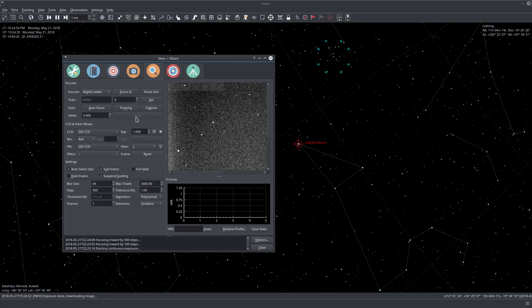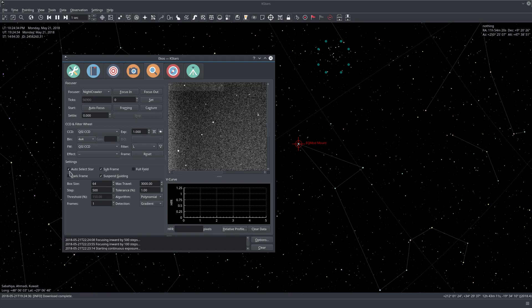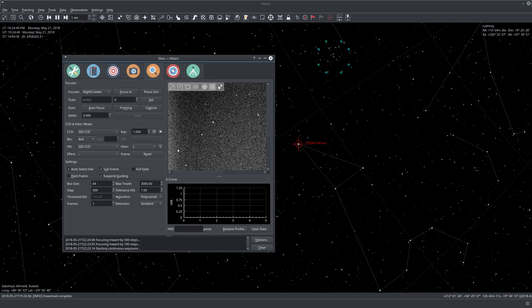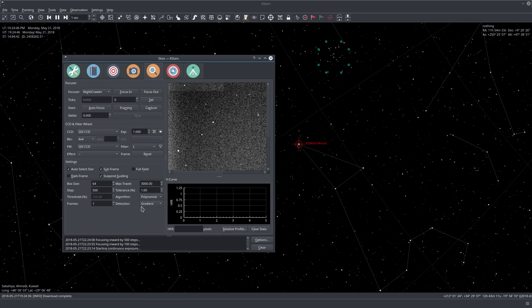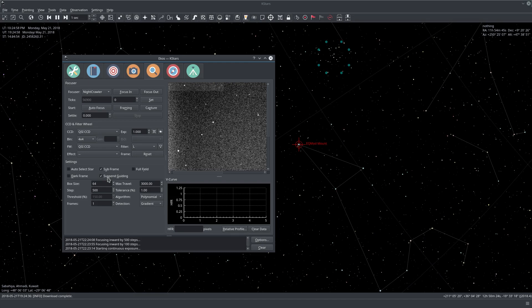I'm going to uncheck the auto star select because I want to see which star it selects. Usually when it's out of focus, the detection algorithm gives many false positives. It's better not to let it auto select stars and you select the stars yourself. Once you're really close to the optimal focus point or the critical focus zone, then you can let it select the star.